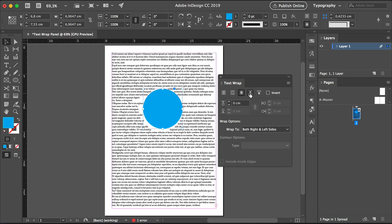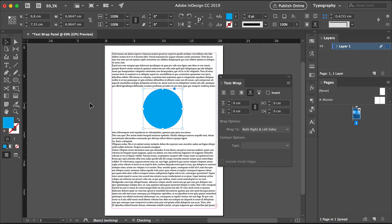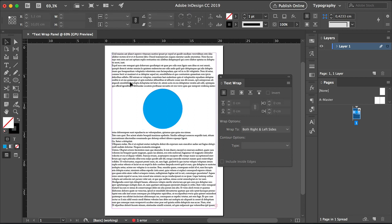Let's go to the next button, and that will be the jump object option. So this option forces the text to split into two, right where the object is, and it prevents the text from wrapping on the sides. So you will just have a top and a bottom text.